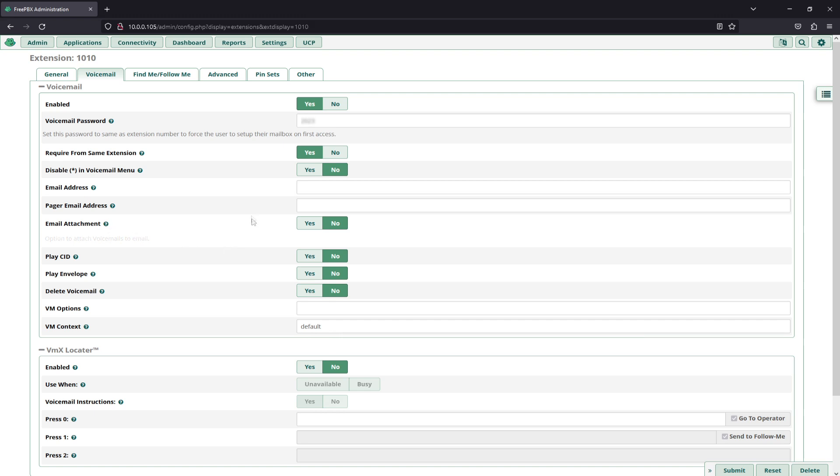All of this we'll keep here as 'no' because we do not use any sort of email setup at this time. We may cover that in our next video, but at this time we will not be using it.